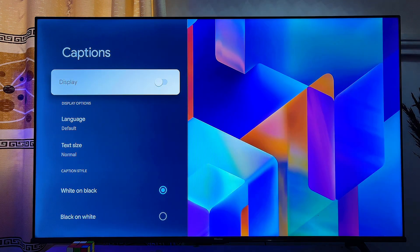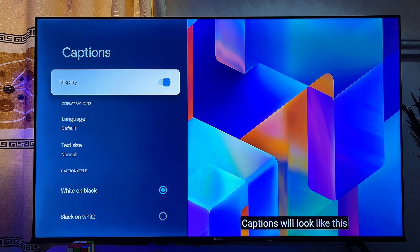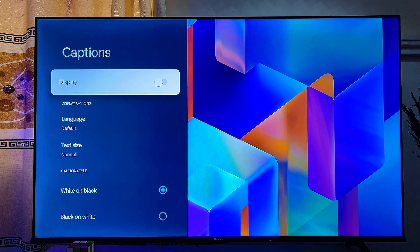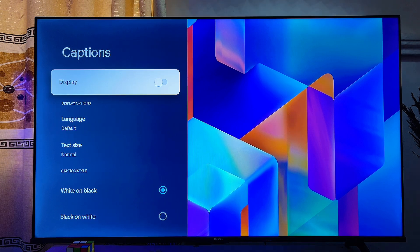From here, you can go ahead and turn on subtitles by just clicking on the display, which is actually Captions. You can see now that Captions is working on the TV. If you also want to turn it off, you can just click on the same display again and it automatically turns off the subtitles or captions on your Chromecast with Google TV.